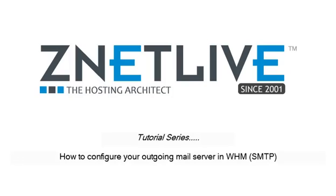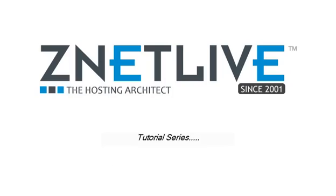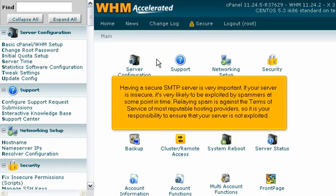How to configure your outgoing mail server in WHM SMTP. Having a secure SMTP server is very important. If your server is insecure, it's very likely to be exploited by spammers at some point in time.